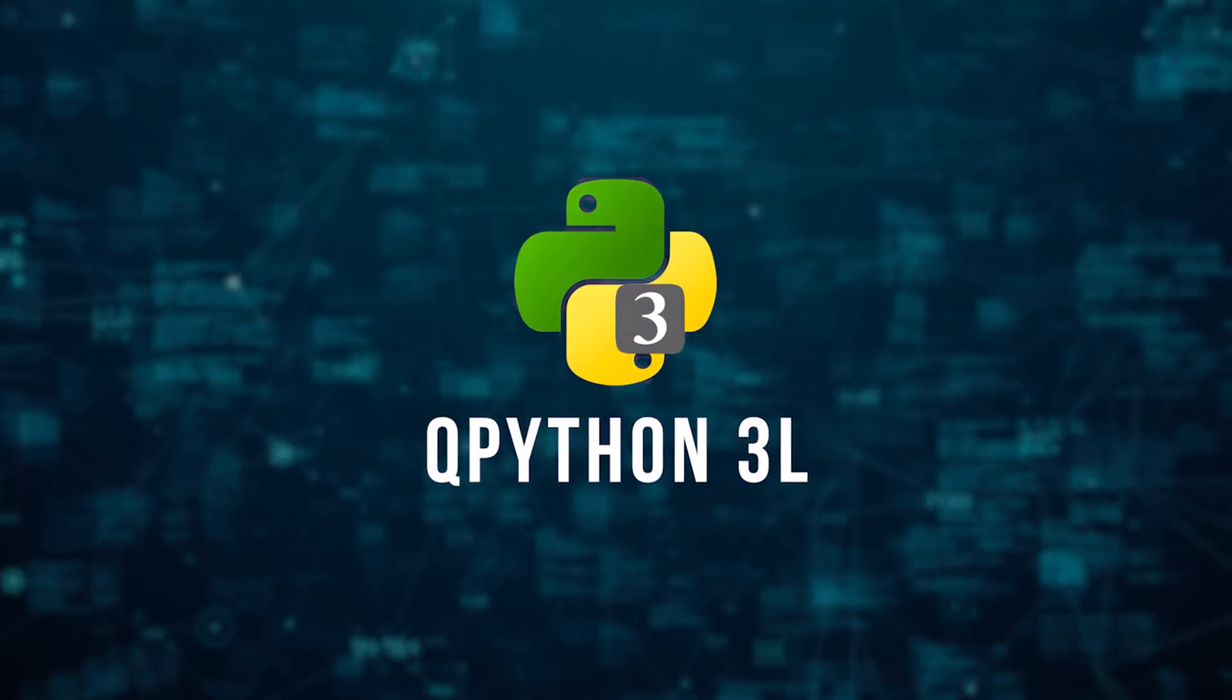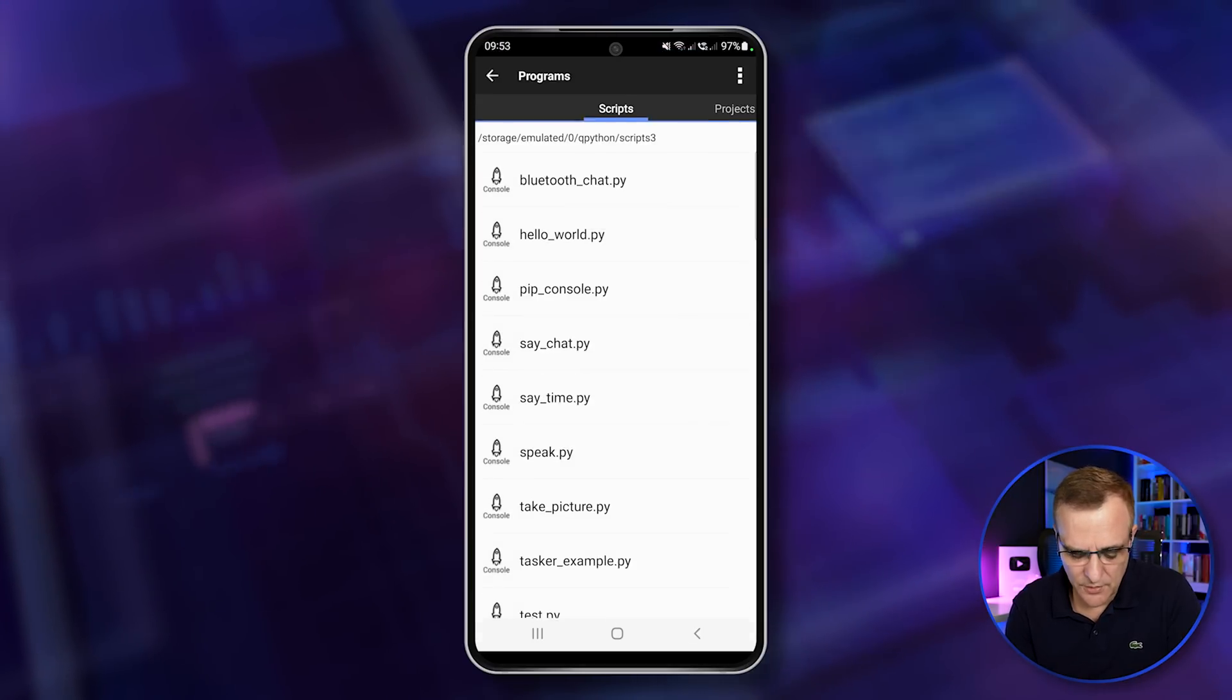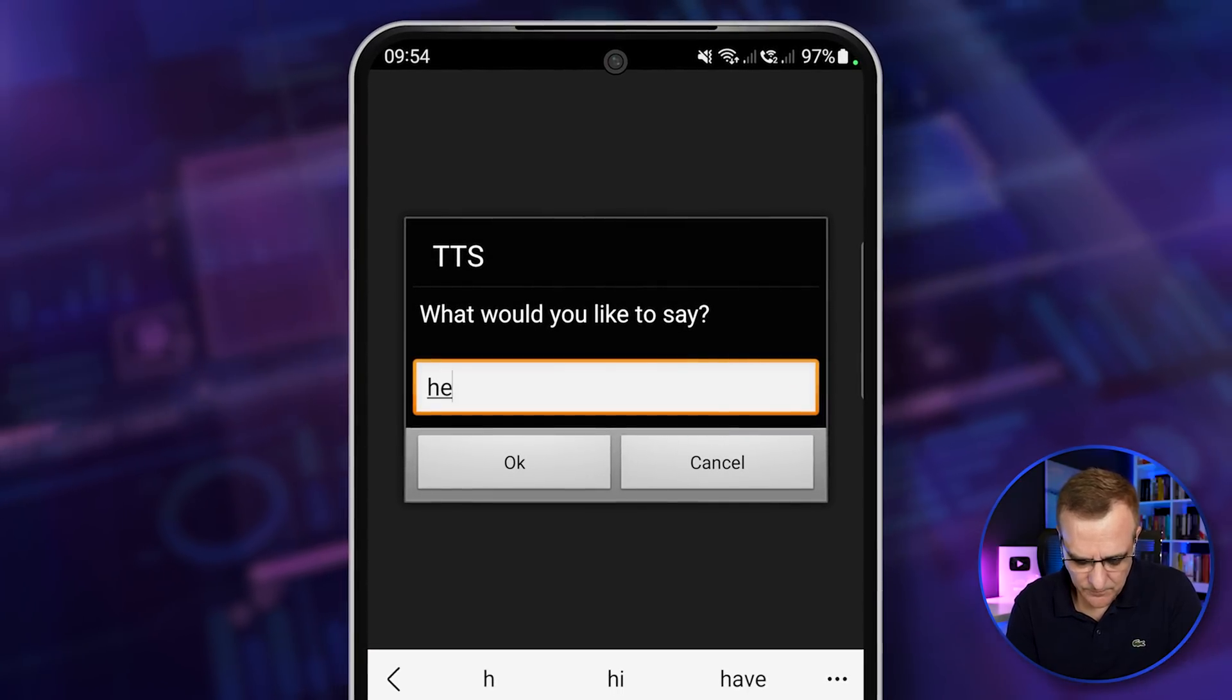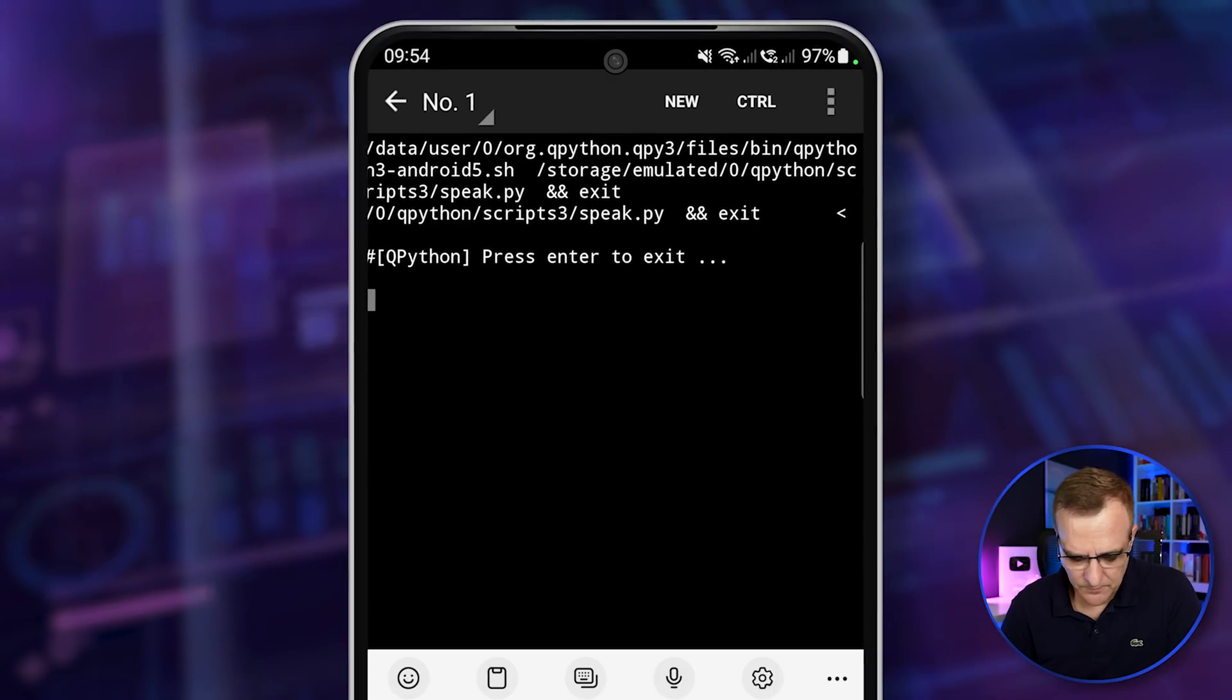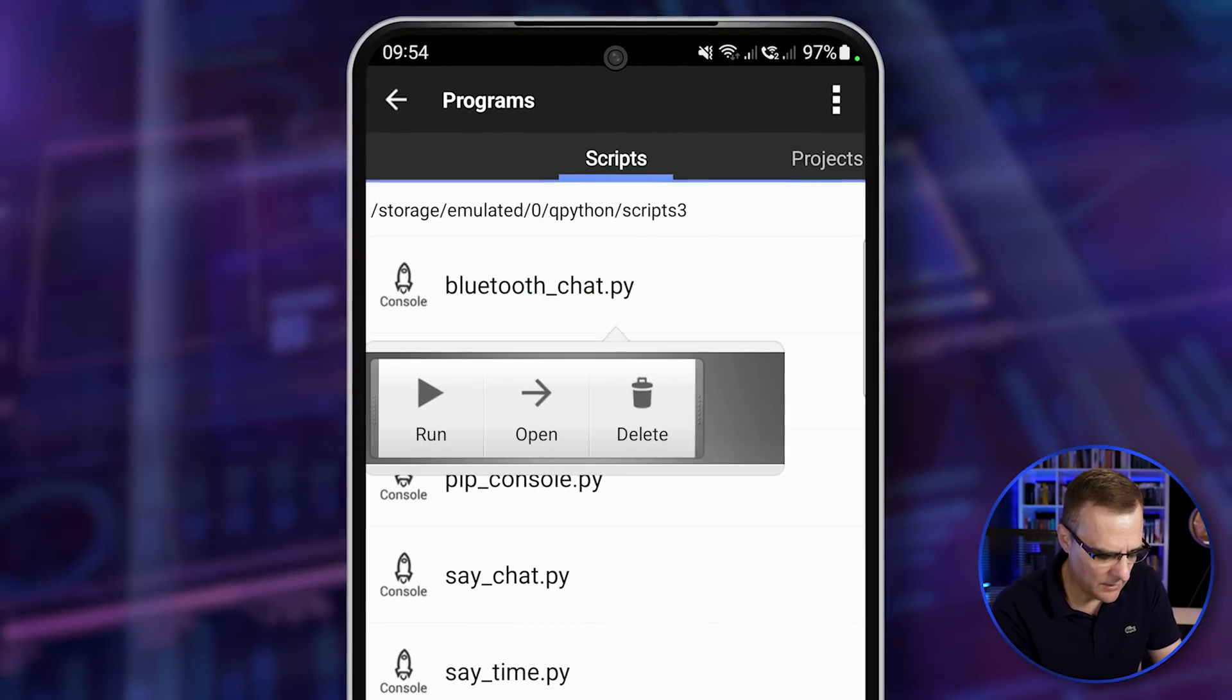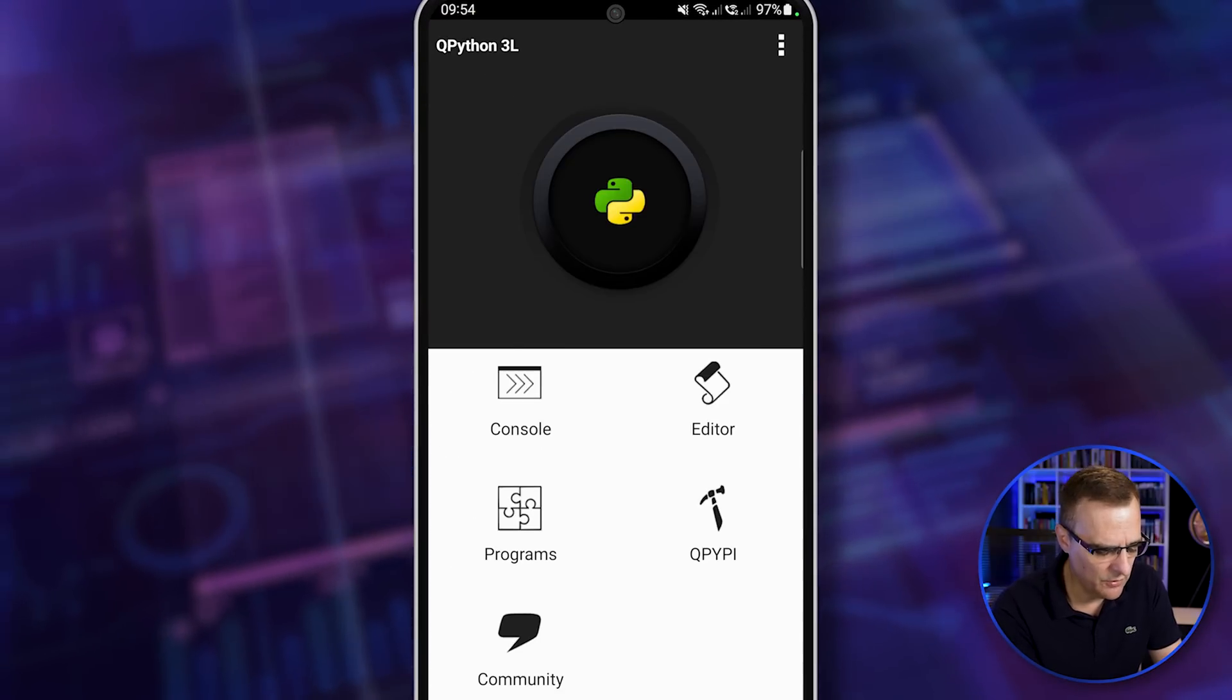My second application is QPython 3L, another great application. I prefer PyDroid, but this has some cool options. As an example, if I go to programs, so speak, run, and let's say hello world and press okay. Hello world. So as you can see, there's some code here that you could have a look at like Bluetooth chat. There's a bunch of code that you could copy as an example into your scripts.